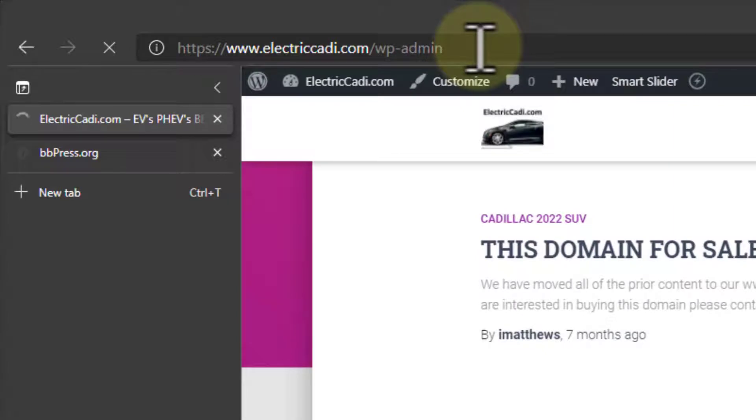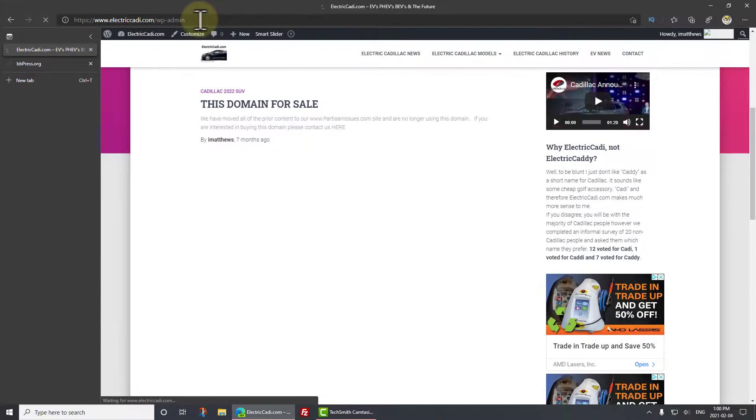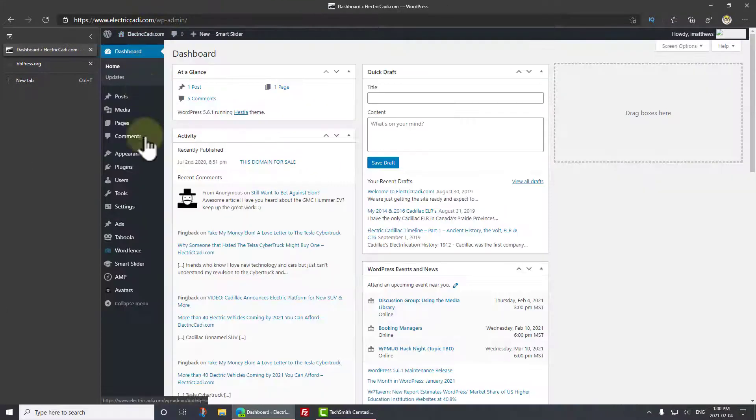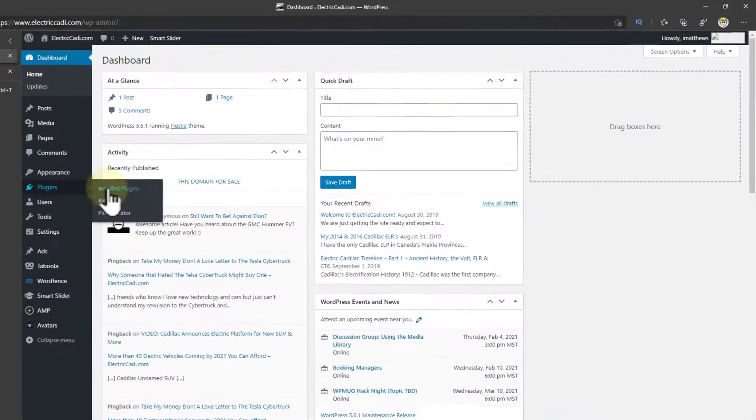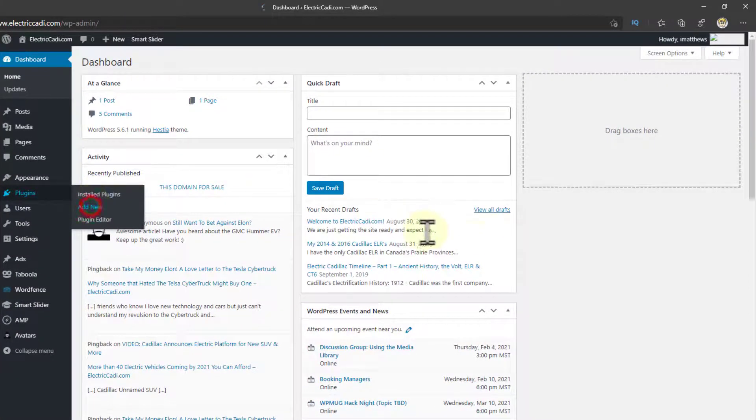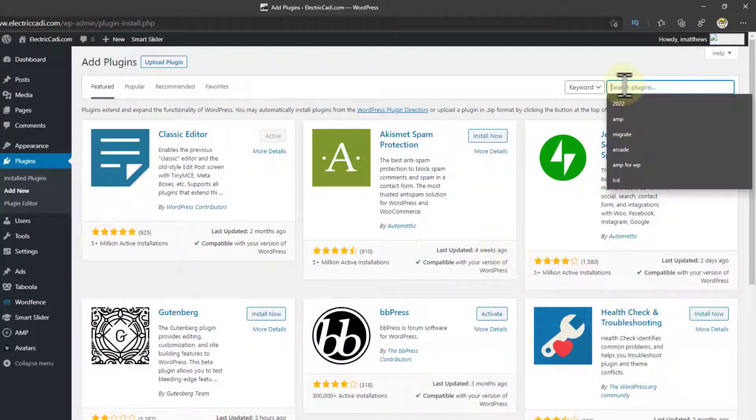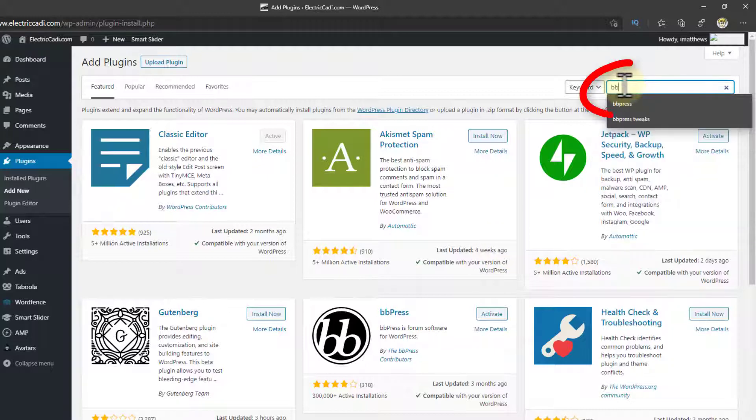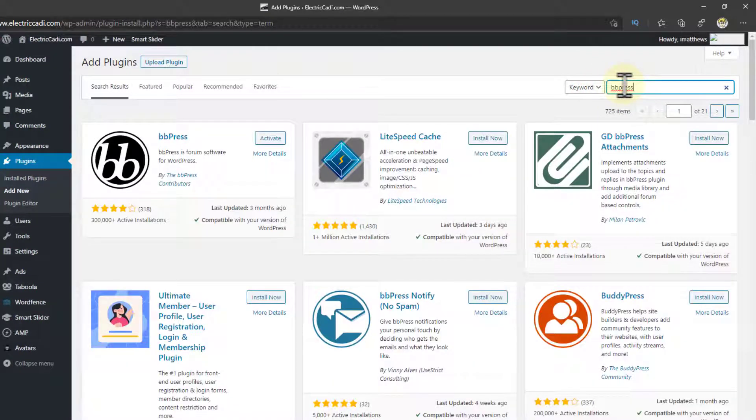So we'll get into the admin site, just log in. And what you want to do is go to Plugins, click Add New, the top right-hand corner, and type in BBPress. Now, just a note, there are a lot of different forum options that are available for WordPress.